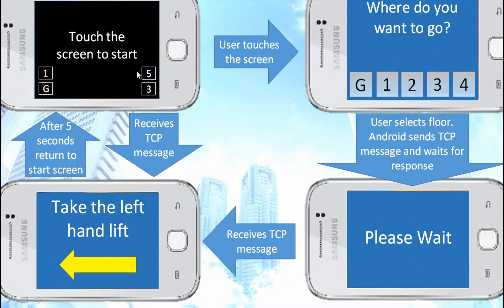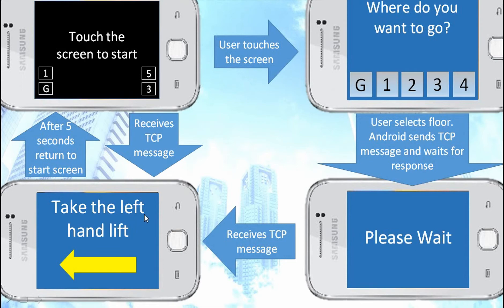This is what the interface is like on the Androids: firstly, touch the screen to start; then when the user touches the screen, it asks where do you want to go. The user chooses their floor, then it sends a message to the Raspberry Pi. When the Android receives a message back from the Raspberry Pi, it will tell the passenger which lift to get in — either the left hand lift or the right hand lift — and after five seconds it returns back to the touch-screen start.